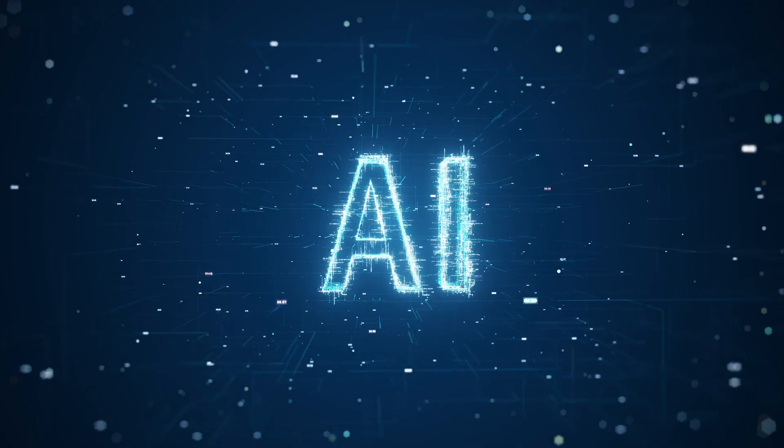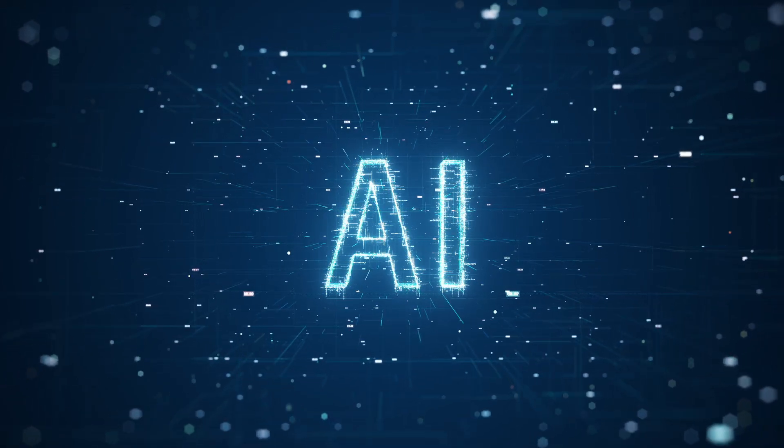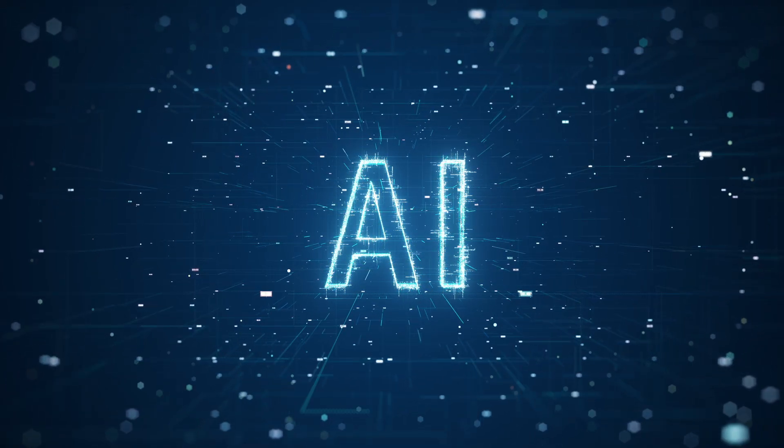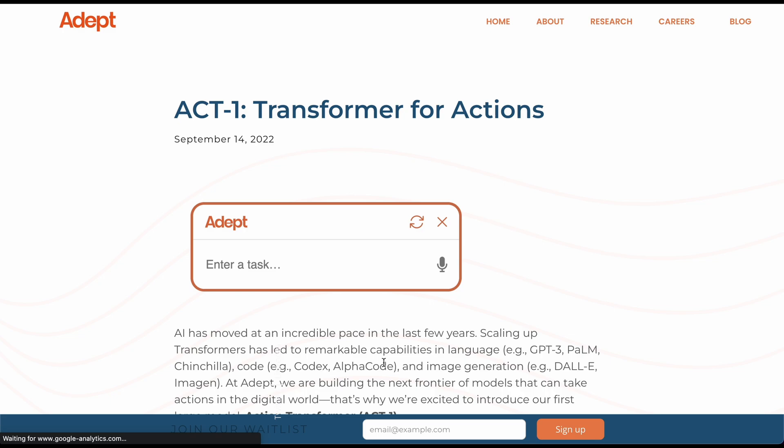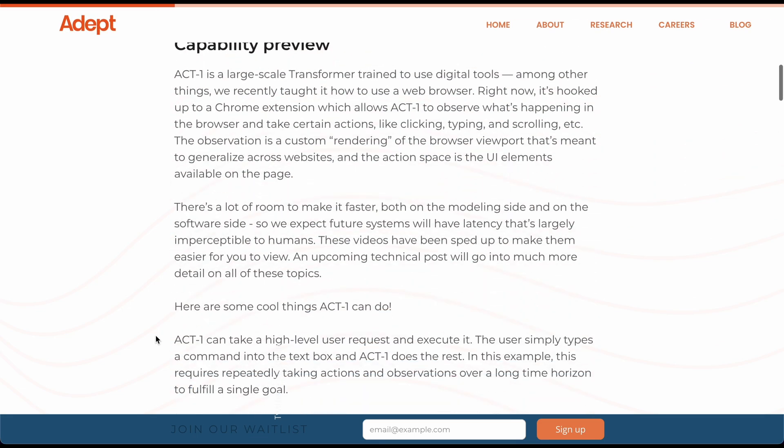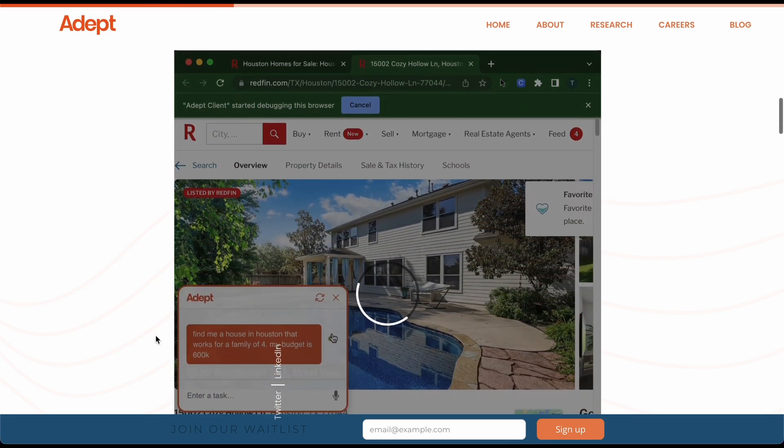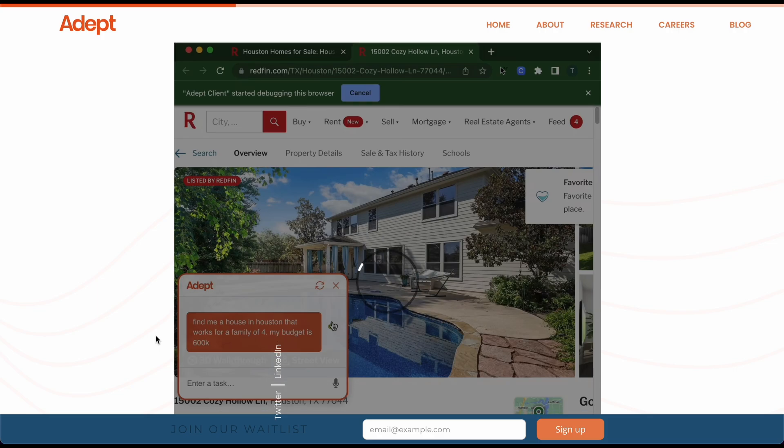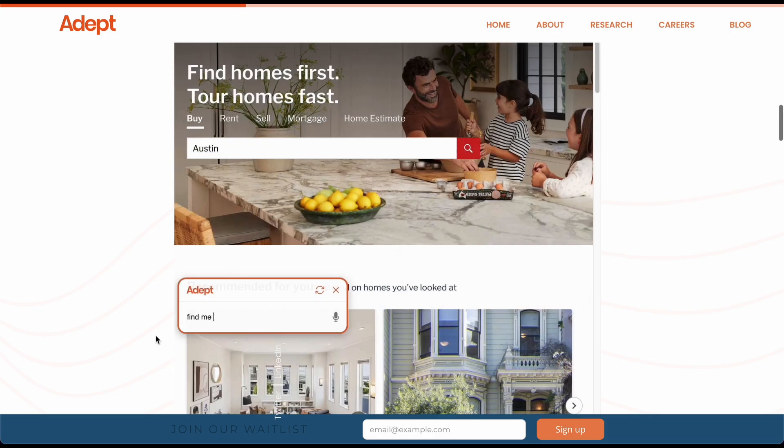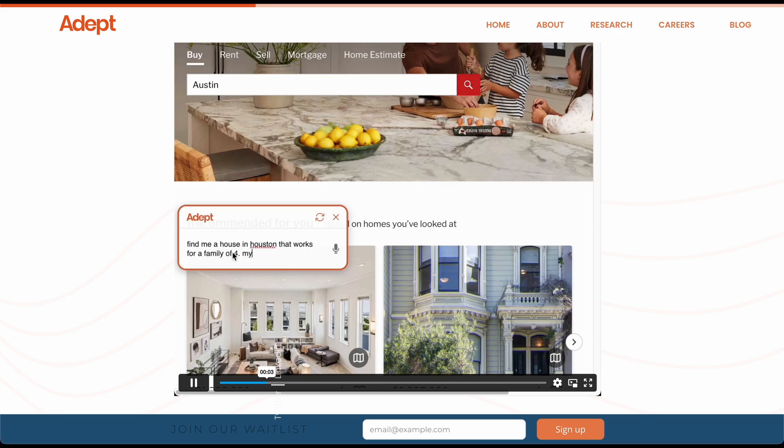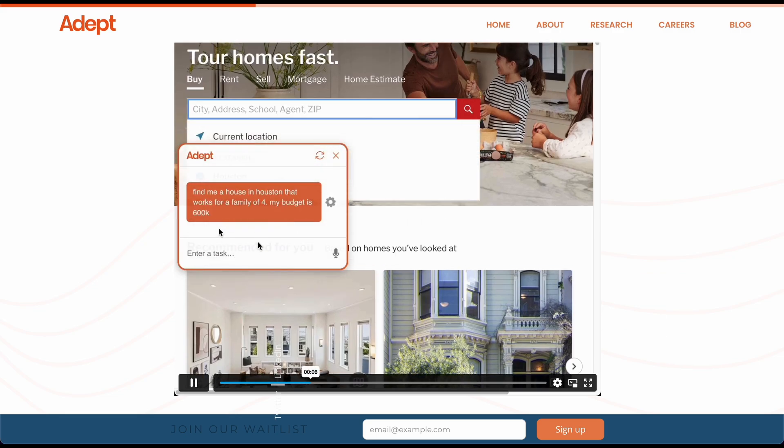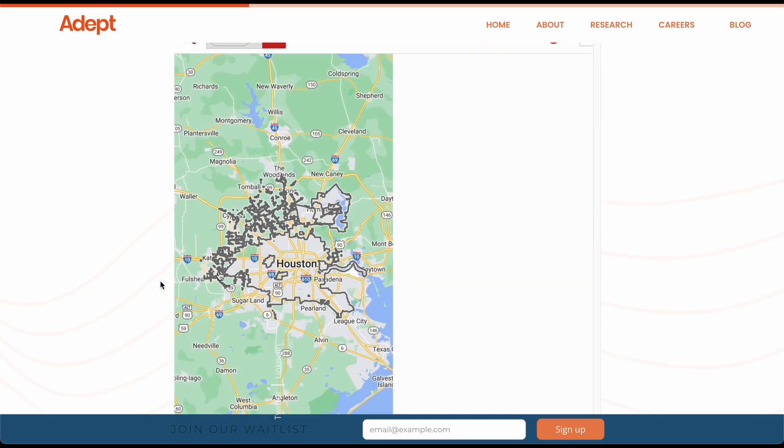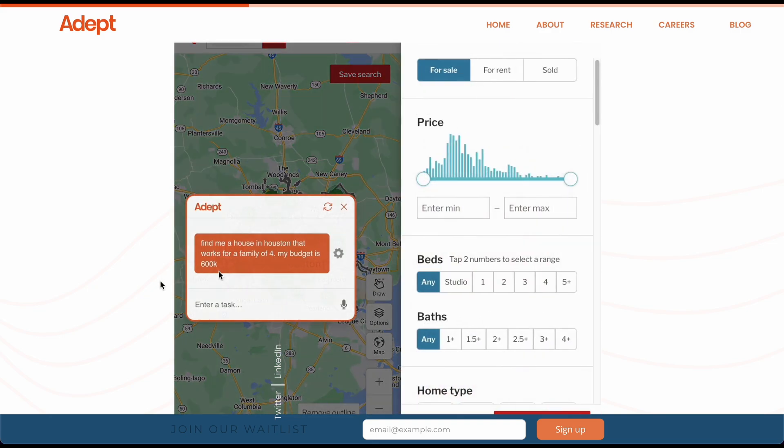So here it is called Adept, and I just went in here and clicked on introducing ACT-1. They already have these example videos. Let me show you how bonkers this thing is. This literally will blow your mind if you haven't seen it yet. And it's what everyone was talking about regarding ChatGPT. This is on Redfin, it's saying on Adept, find me a house in Houston, family of four, budget 600K. It's on Redfin, which if you don't know, it's like a real estate website. And it's manually entering in whatever you typed in on the prompt.